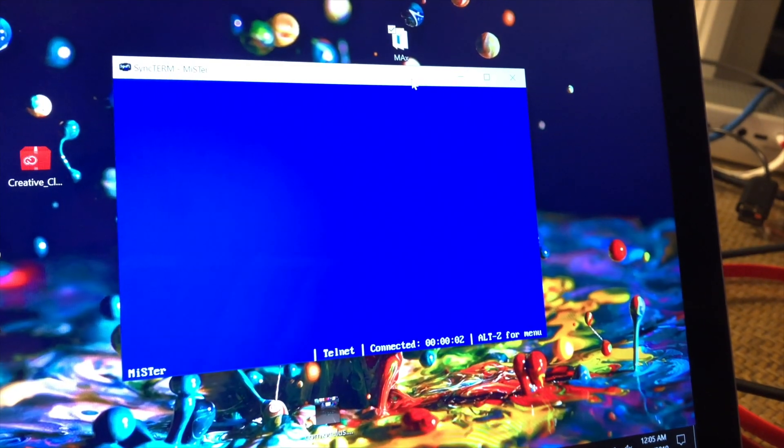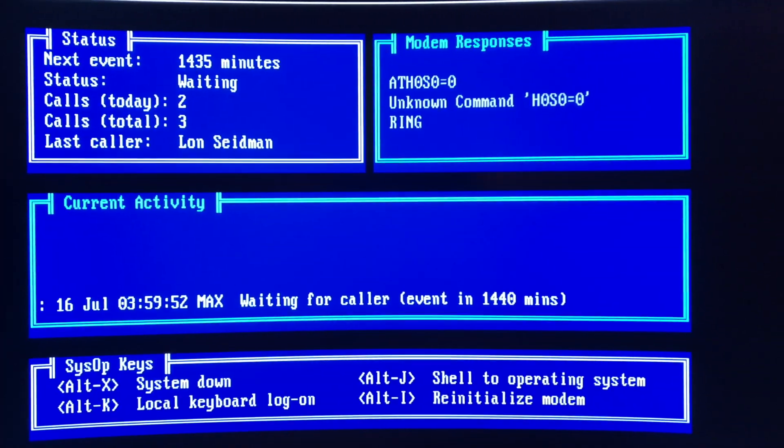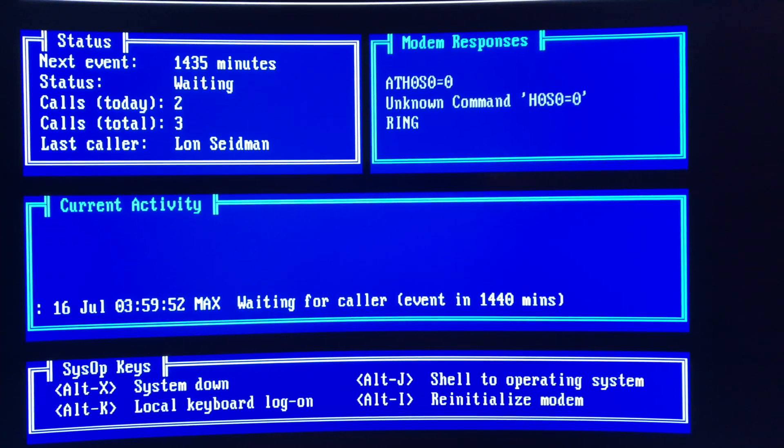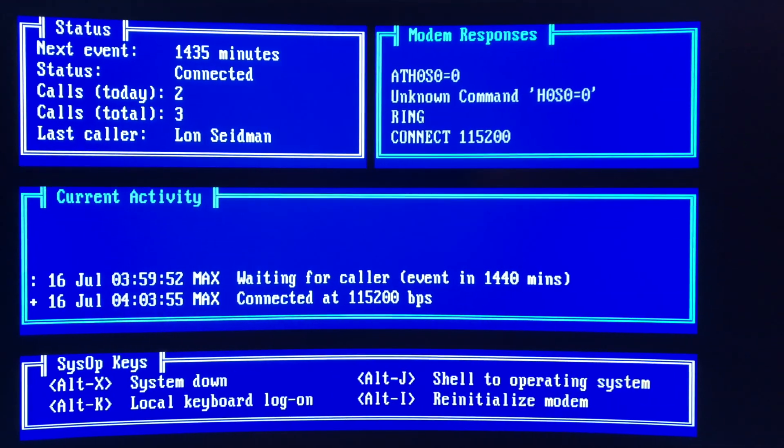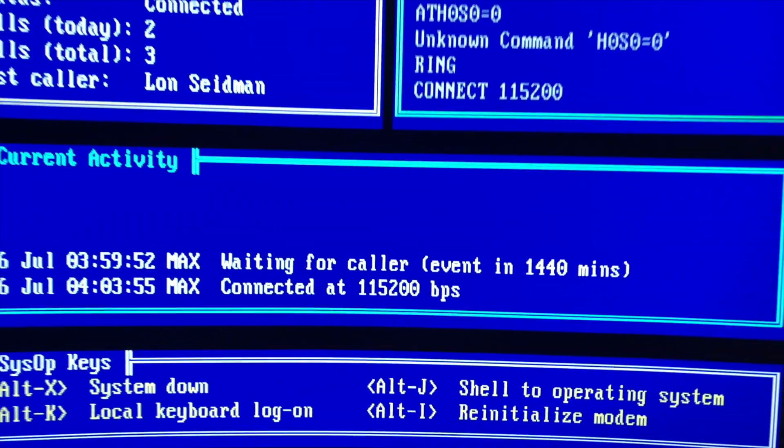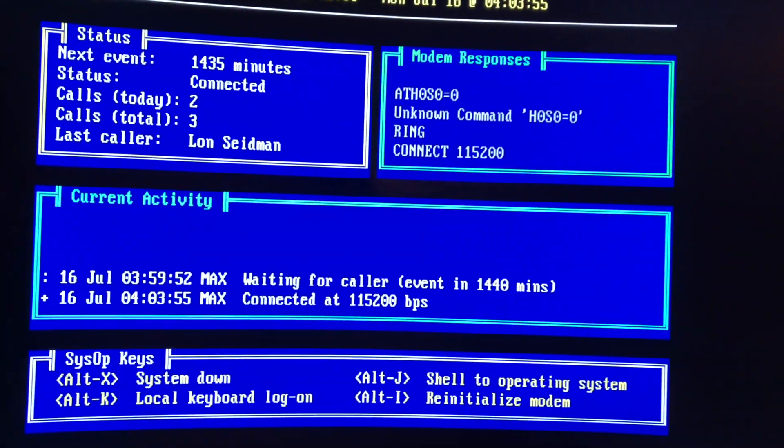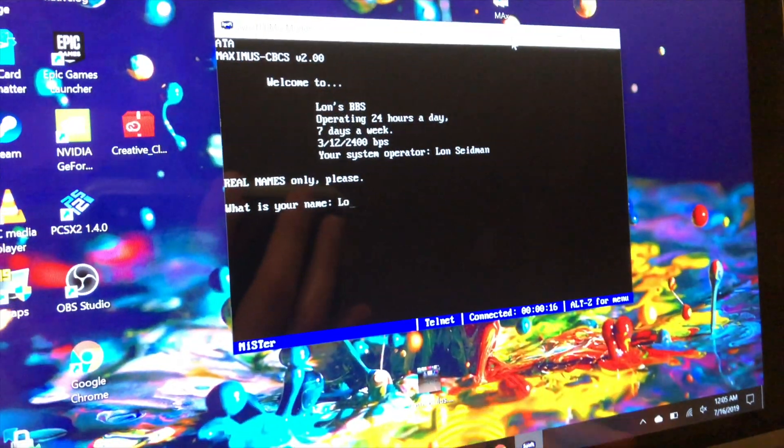We got that sound again. And now it's picking up the call. And look at that. We're connected. And it'll take a second here. And then I can log in to my BBS.